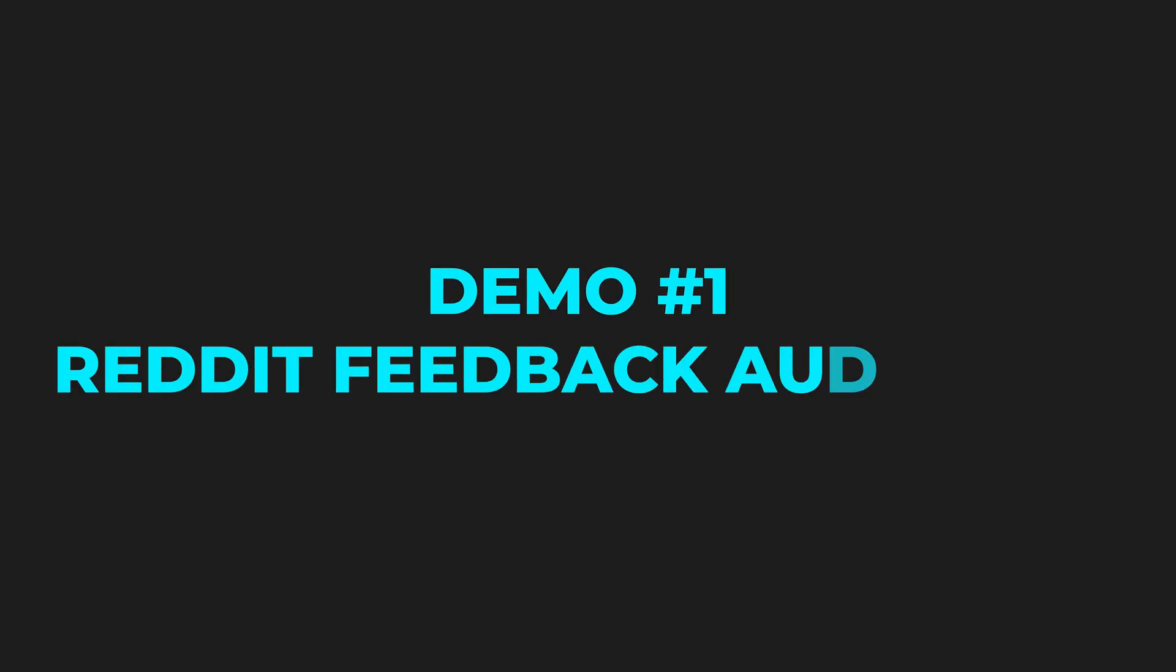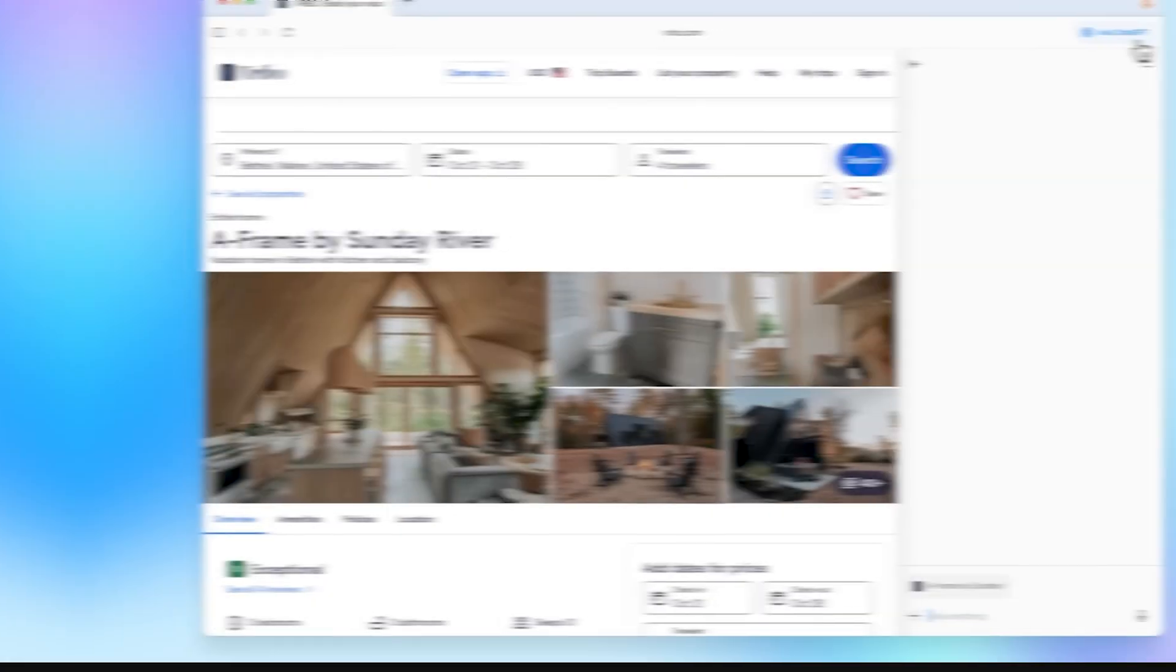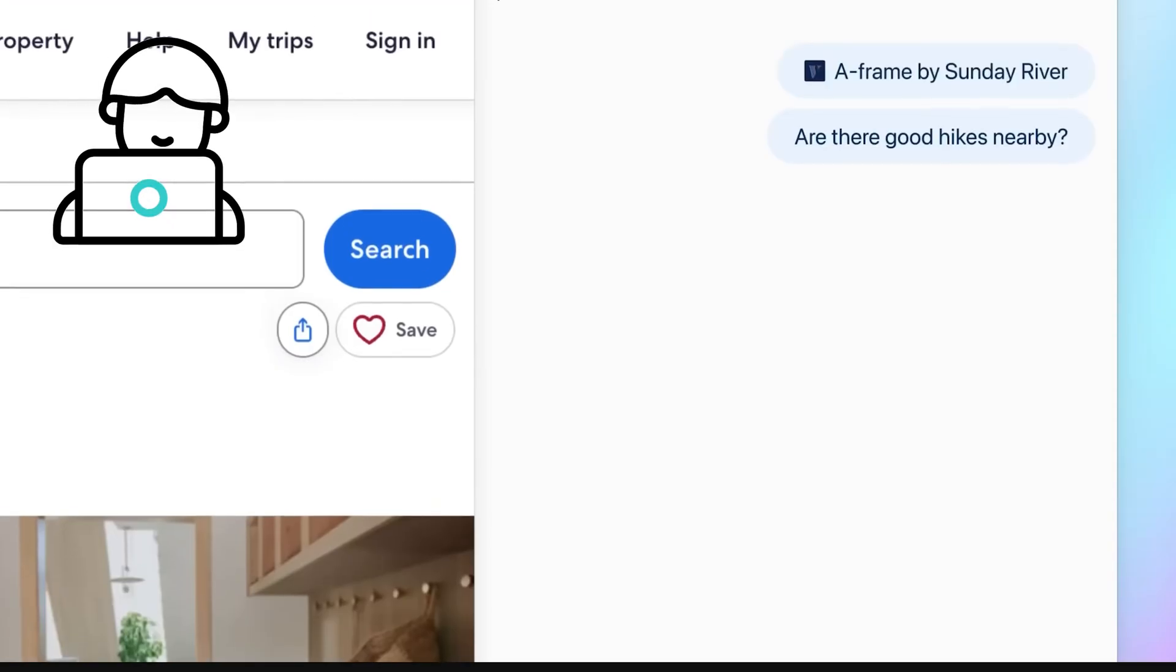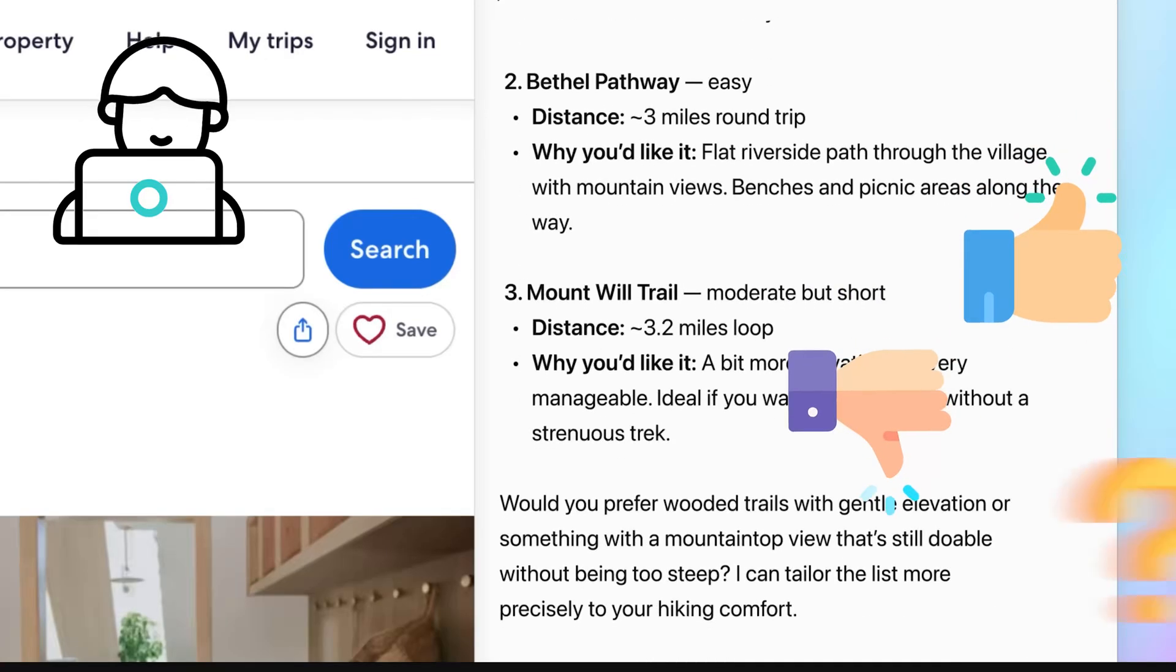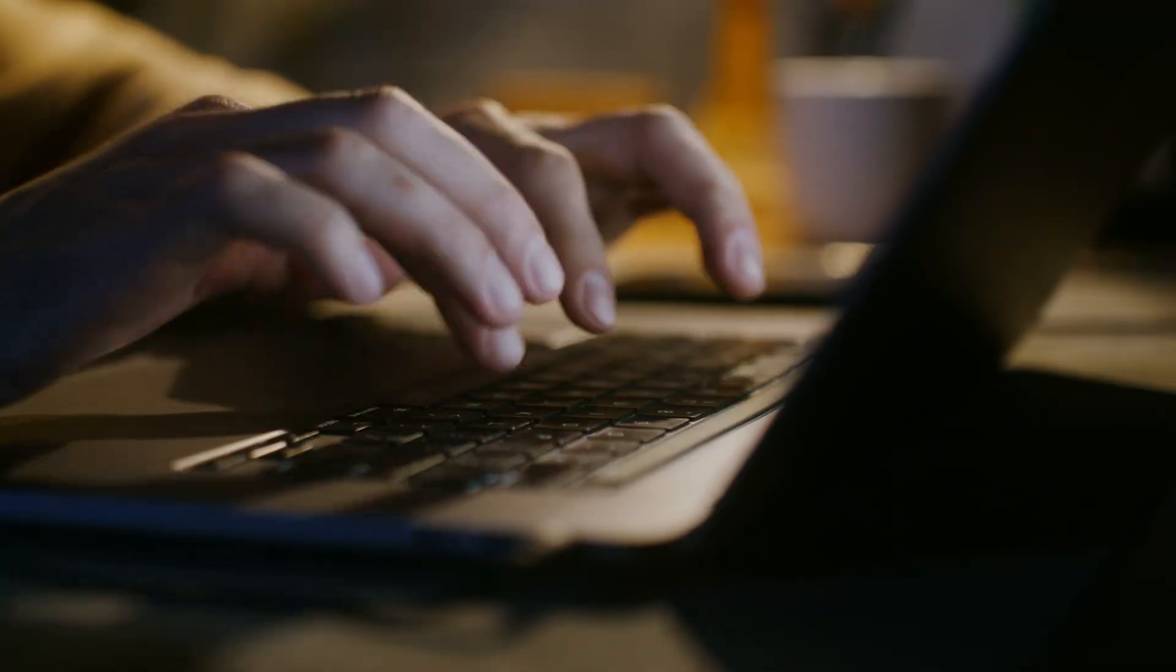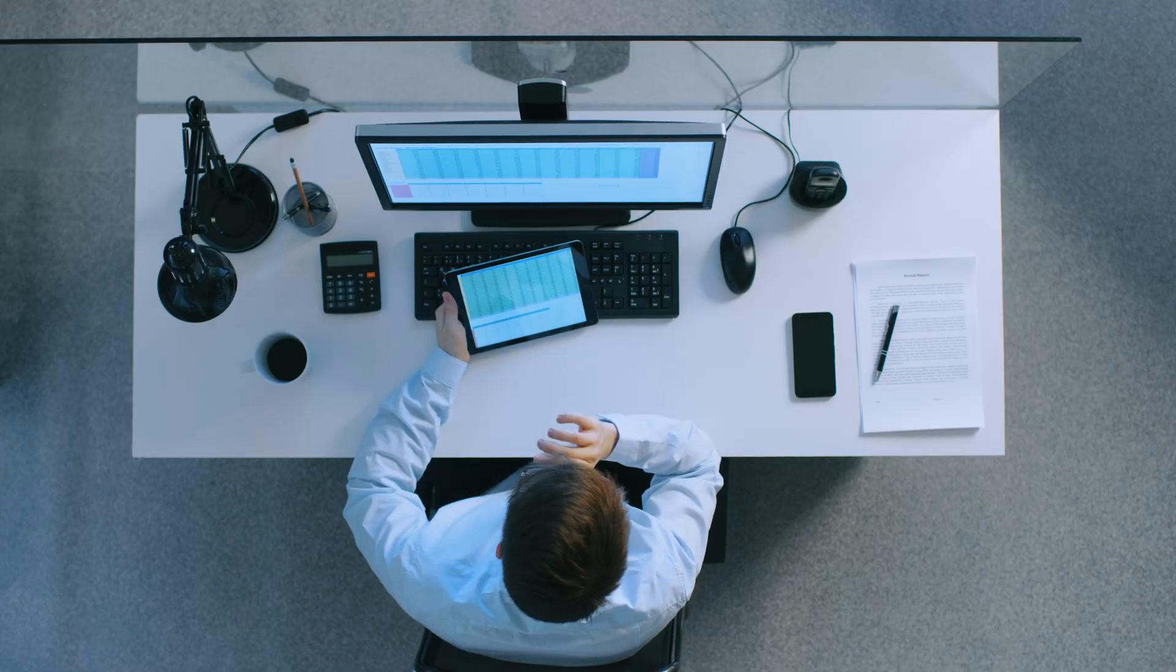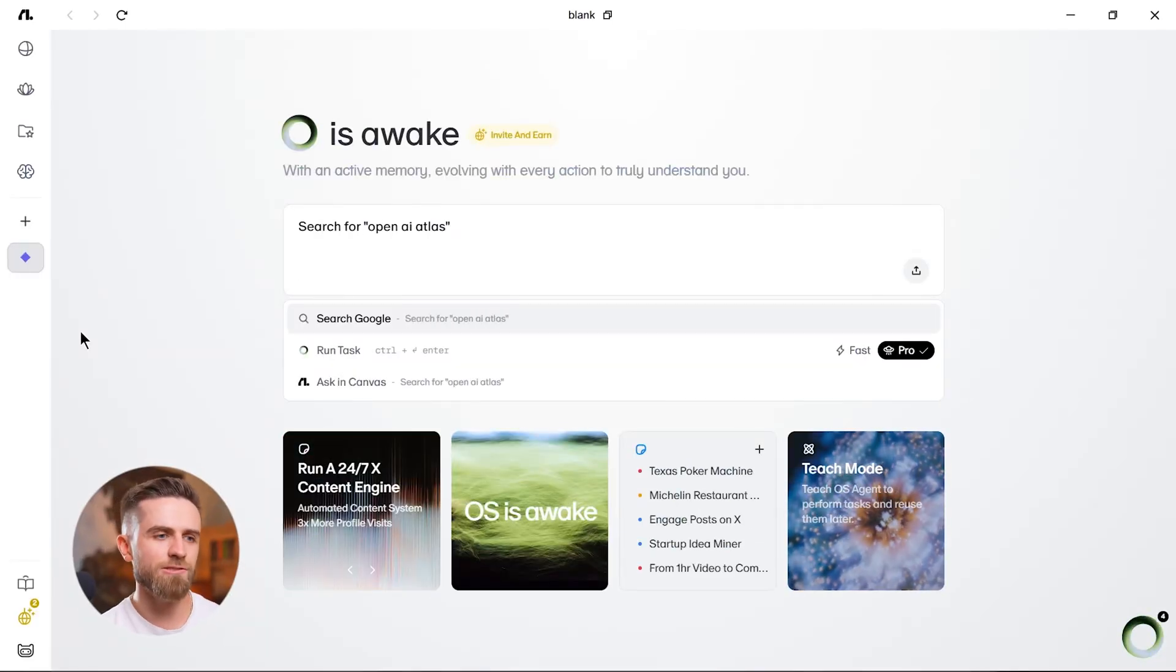All right, let's see it in action. First demo: collecting user feedback from social media on autopilot. Here's the setup. OpenAI just launched Atlas, their AI browser. I want to understand how real users are reacting - what they love, what's broken, what features they're asking for. Normally, this would take hours. You'd scroll through Reddit threads, manually copy-paste comments, lose track of which posts you've covered, and end up with a messy spreadsheet.